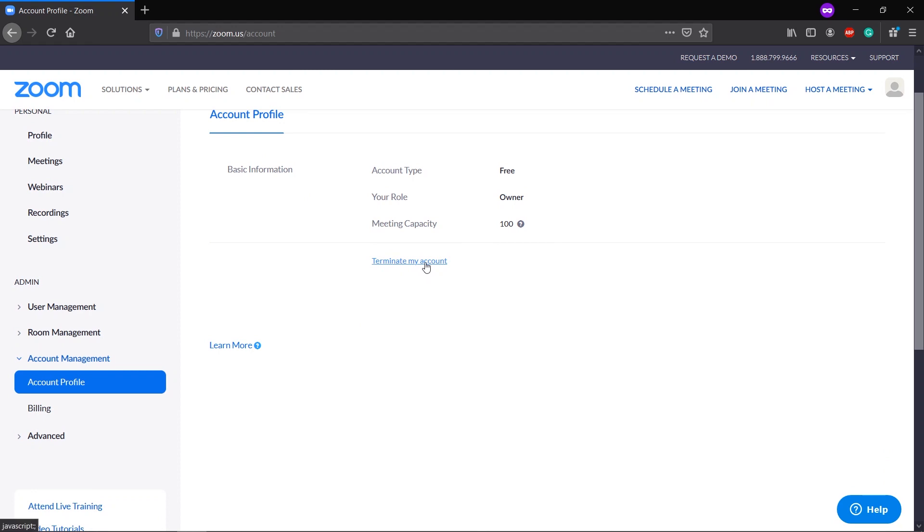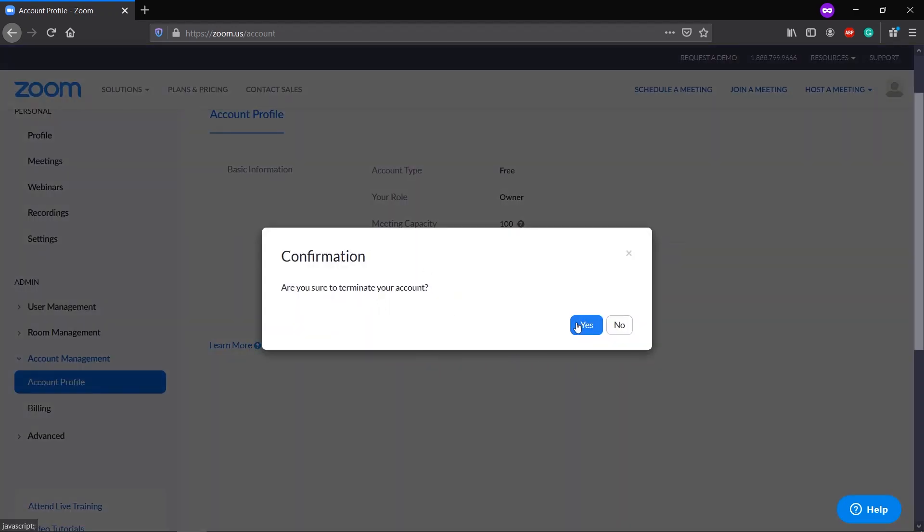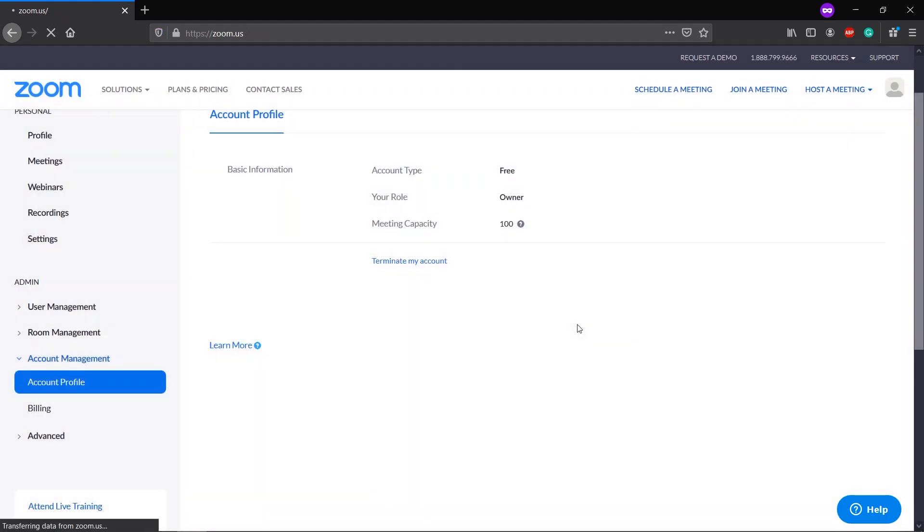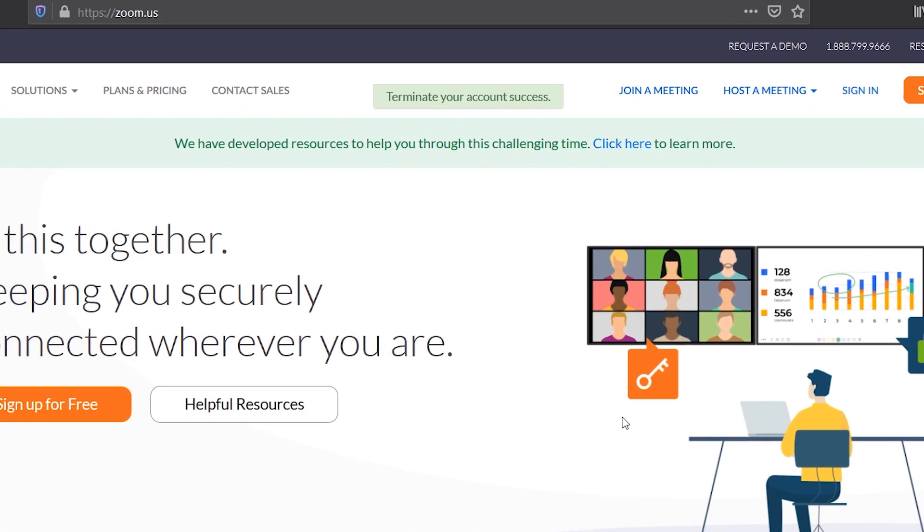and you'll see Terminate My Account option. Click on this. Confirmation: are you sure you want to terminate your account? Yes, we want to.